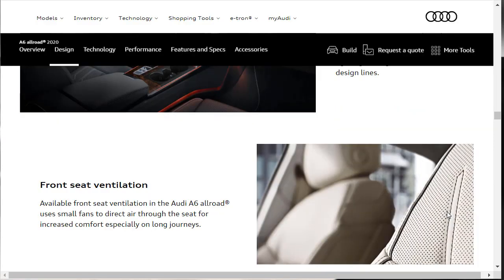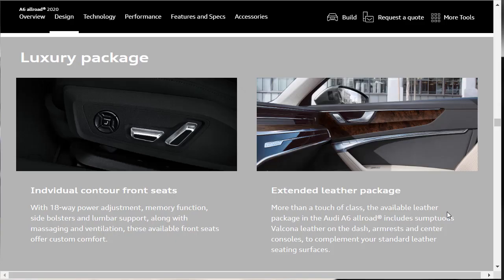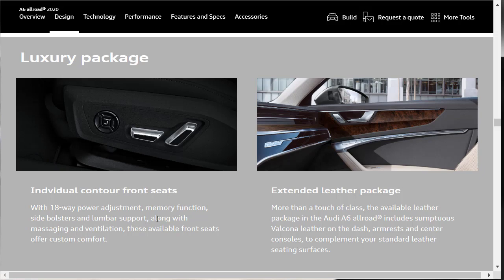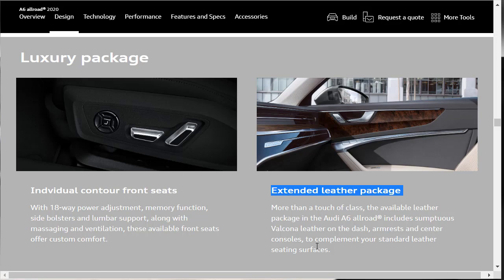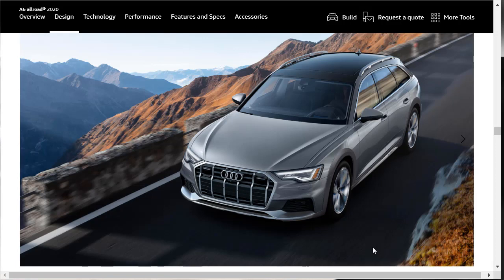There's available front seat ventilation in the Audi A6 Allroad, which uses small fans to direct air through the seats for increased comfort, especially on long journeys and hot days. There's a luxury package apparently. There's an individual contour front seats with 18-way power adjustment, memory function, side bolsters, lumbar support, and they also give you massaging and ventilation. These available front seats offer custom comfort. Over here on the right, there's also an extended leather package. That includes sumptuous Valcona leather on the dash, the armrest center console, to complement their standard leather seating surfaces. The 2020 Audi A6 Allroad is beautiful. It is simply beautiful.